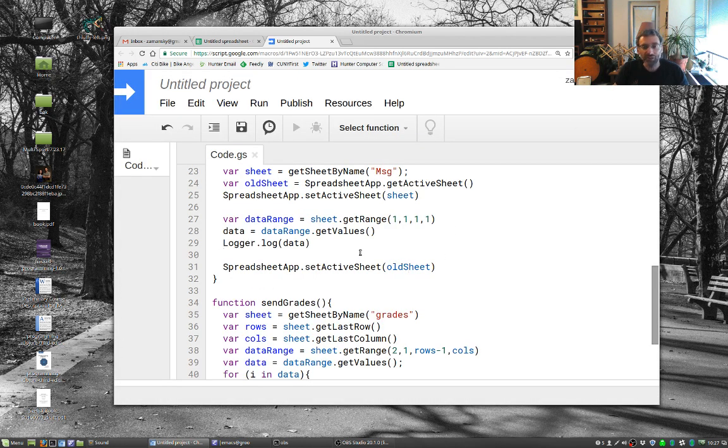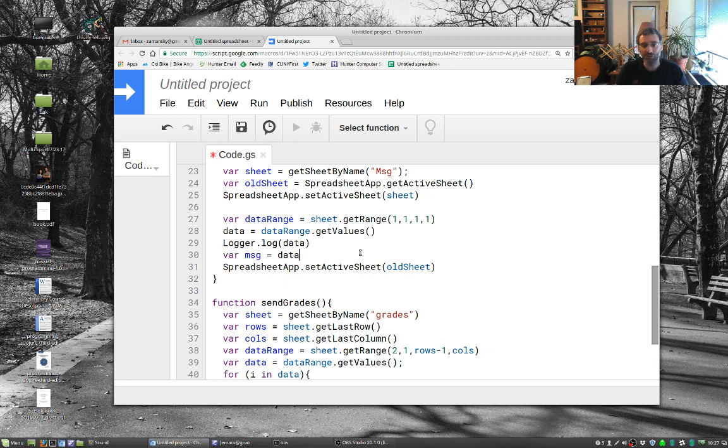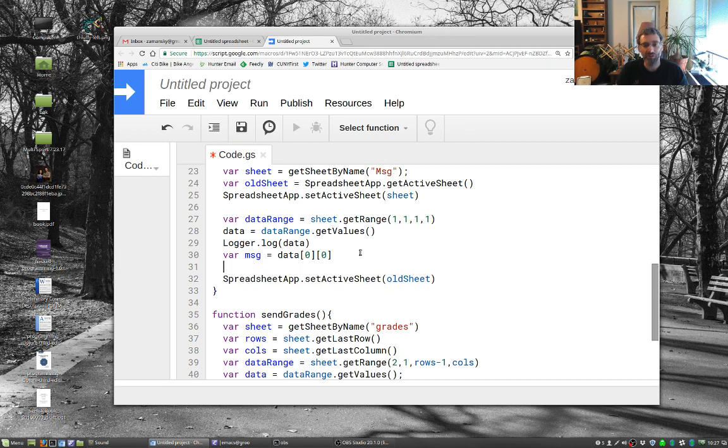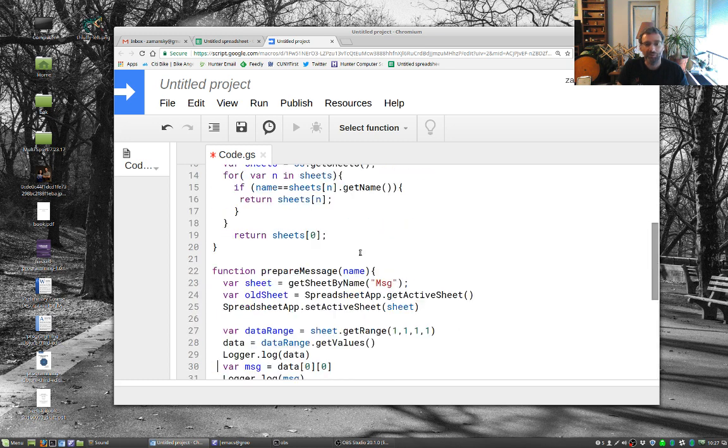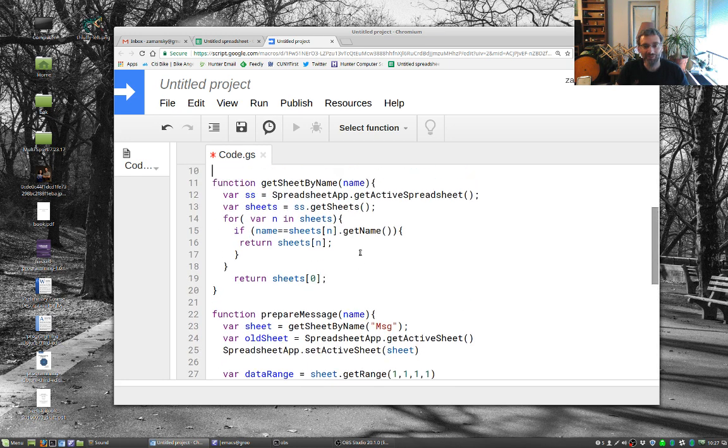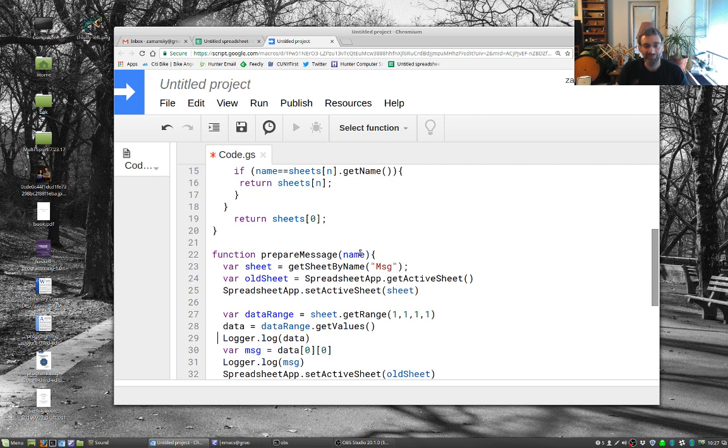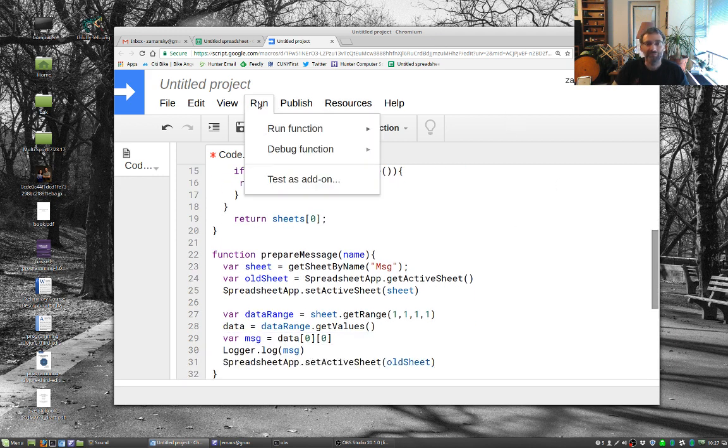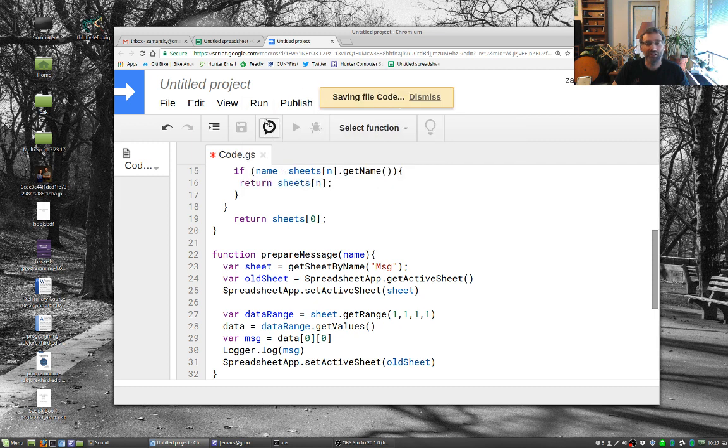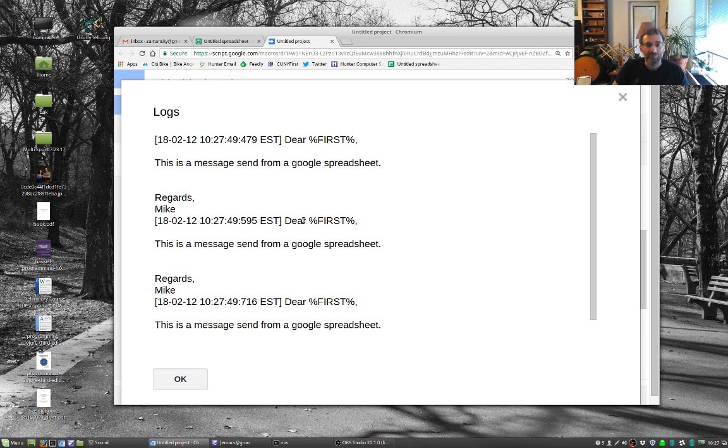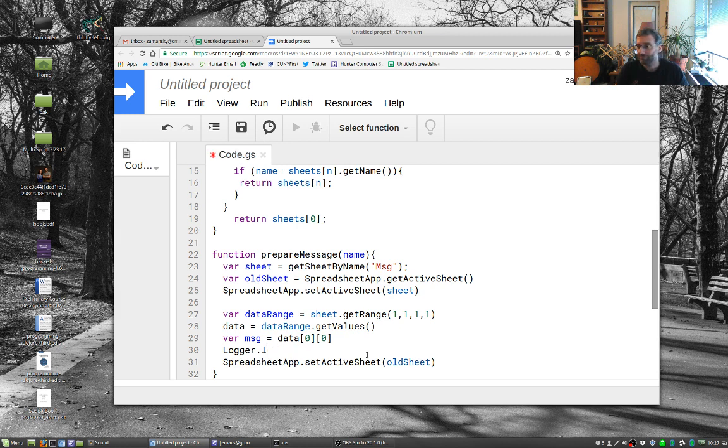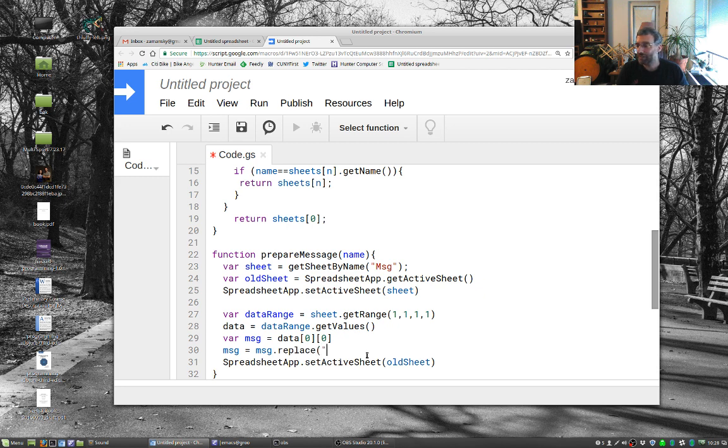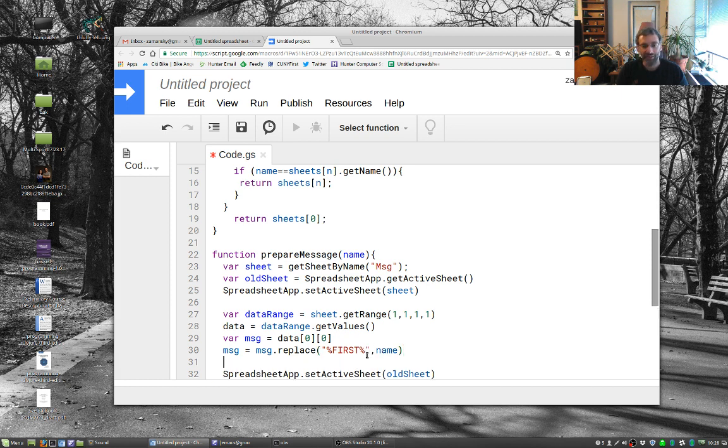So we're going to say here, where are we. So we'll have var msg equals data[0][0], logger.log message. Whoops, I wish I were in an actual editor here. Run sendGrades. So we have our message. Now we just want to do a quick substitution. Message equals message.replace. We'll replace first with the name. And then we'll say logger.log message again.